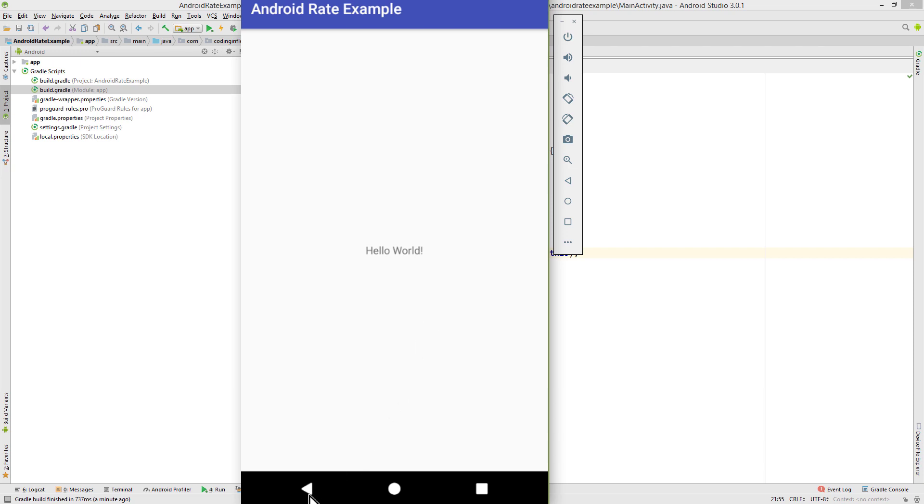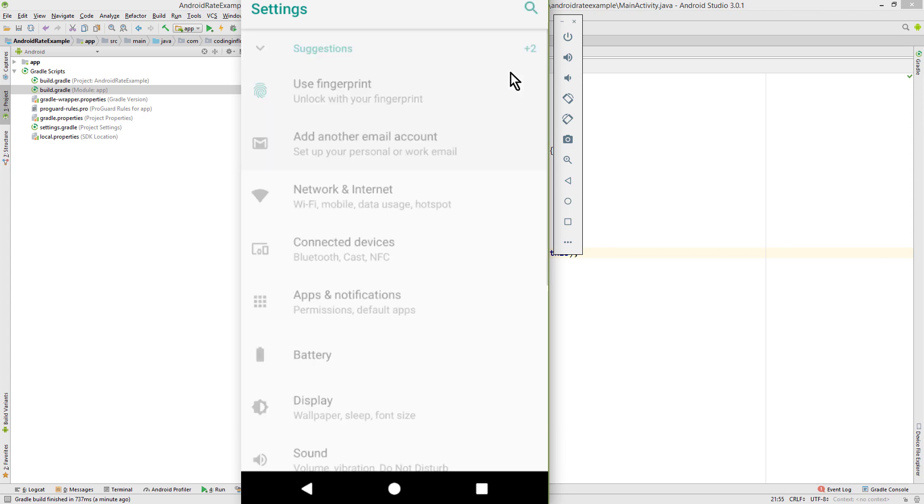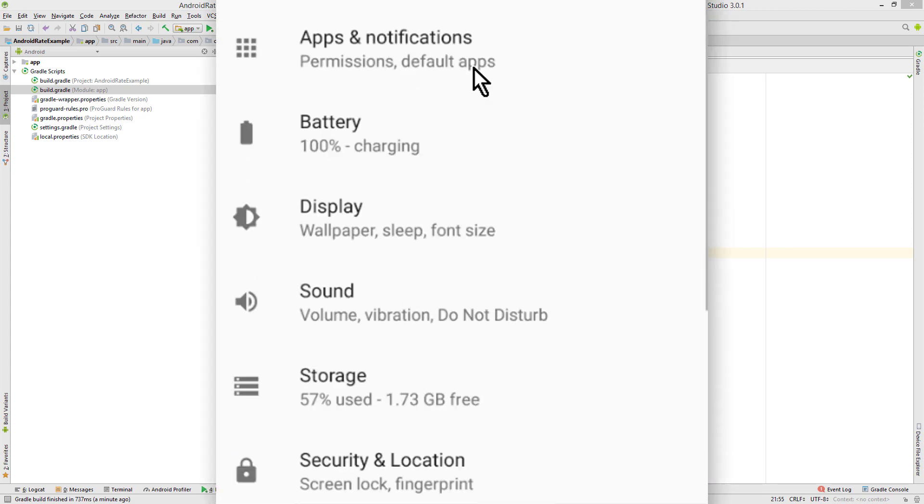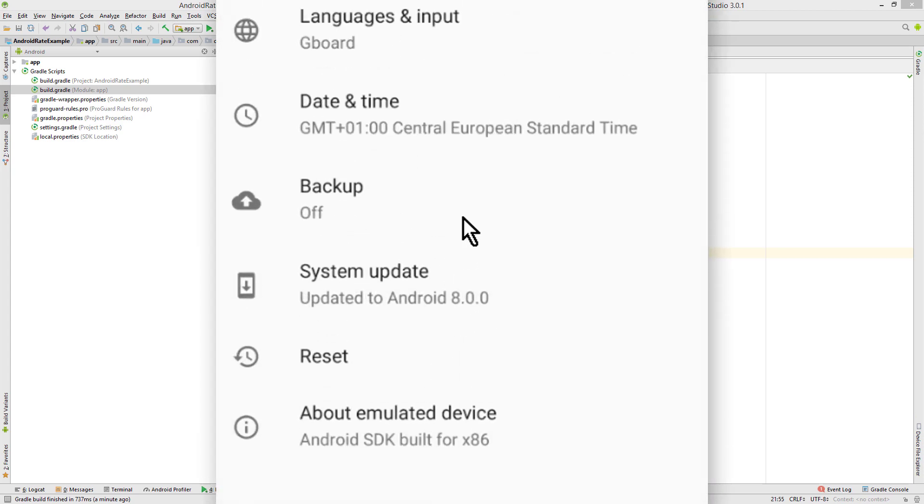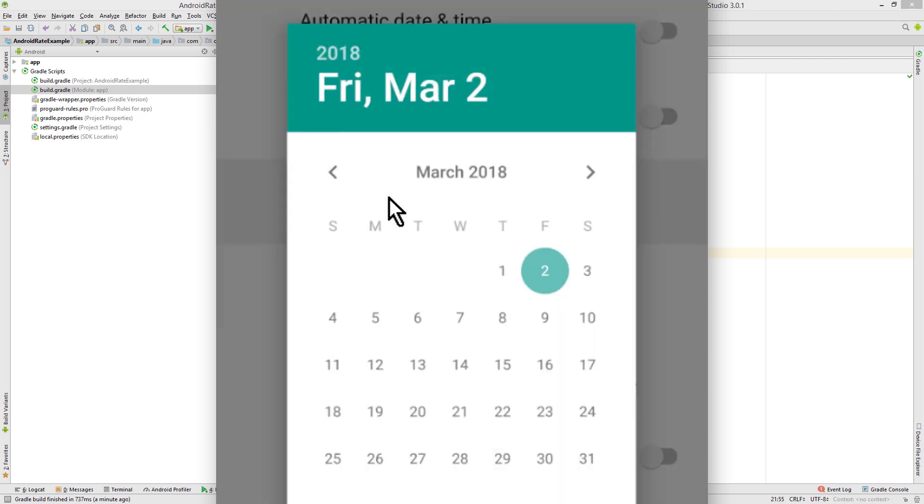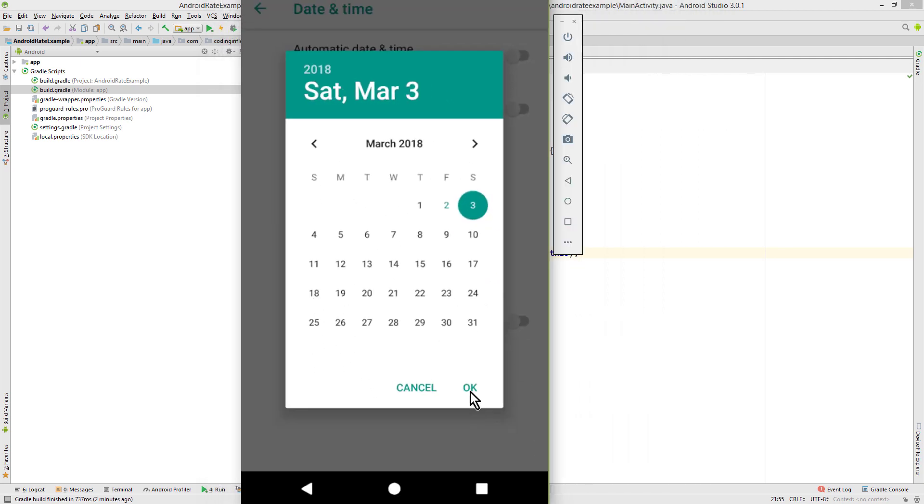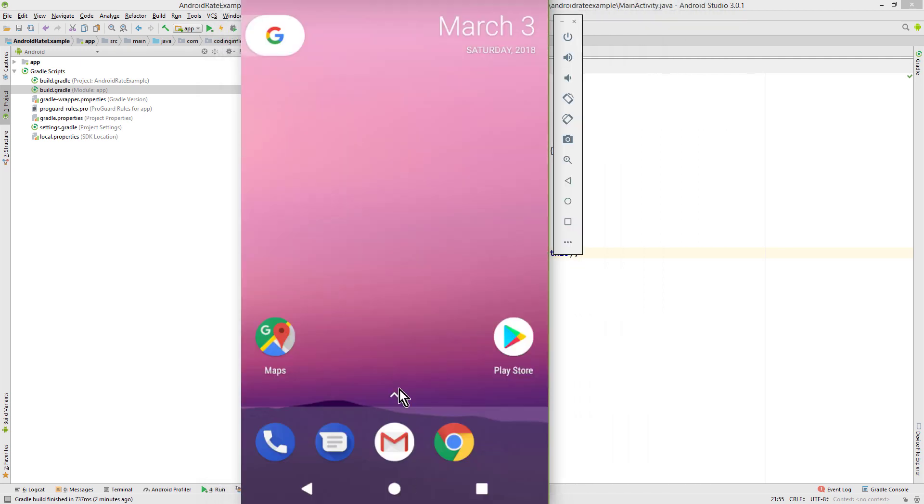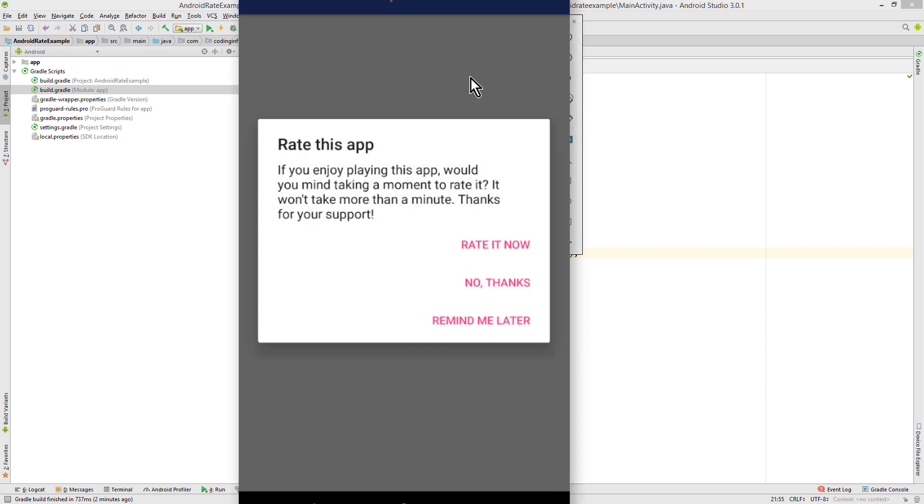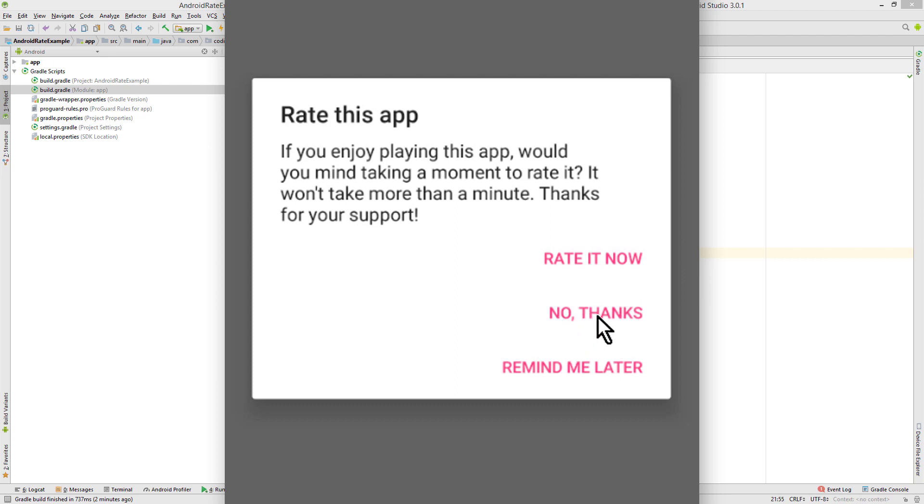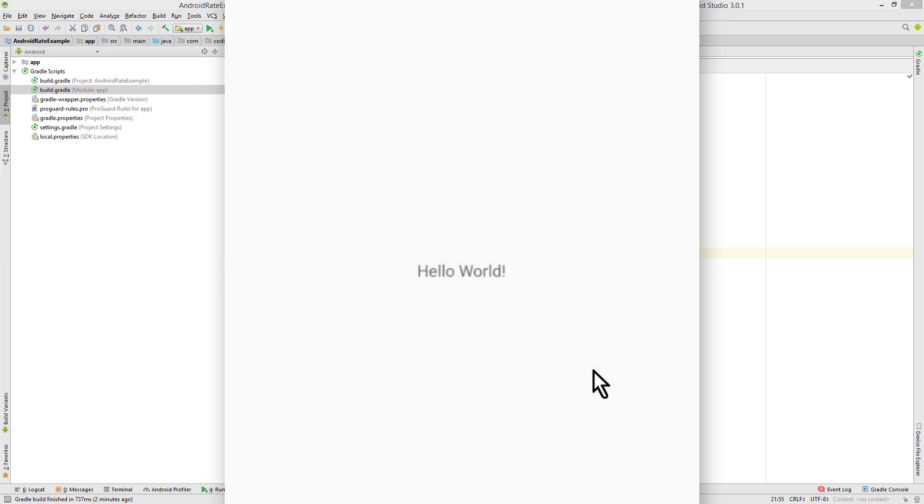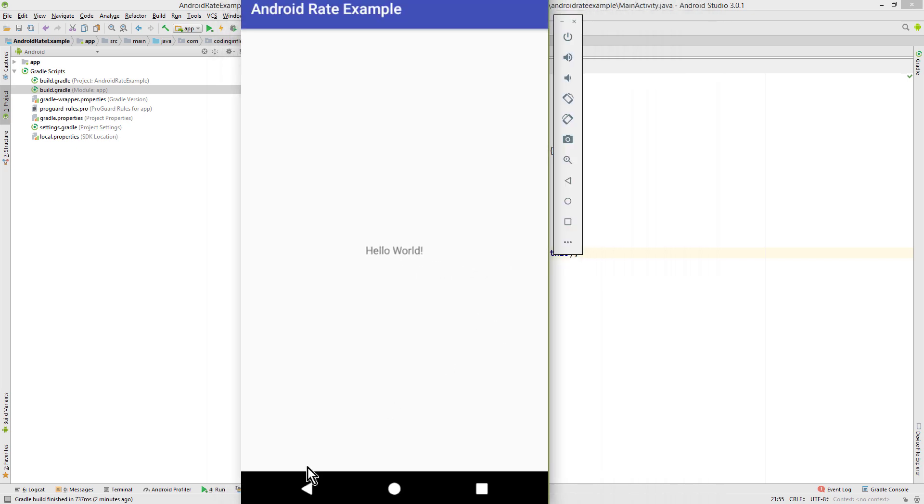Gonna set this to 1 day later. And restart the app. And now we should see this dialog. And there it is. Now when we click rate now, it will send us to the Google Play Store and not show this dialog again. When we click no thanks, this dialog won't be shown again either. And if we click remind me later, then we will see this 2 days later.